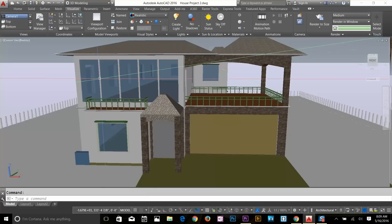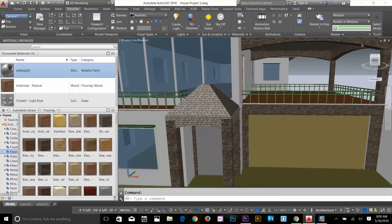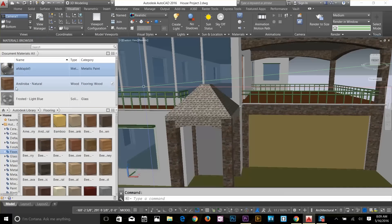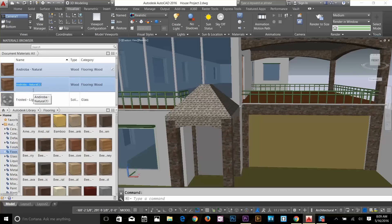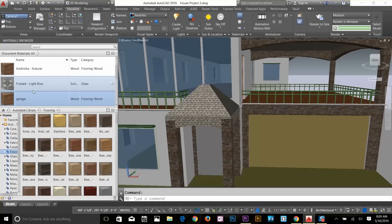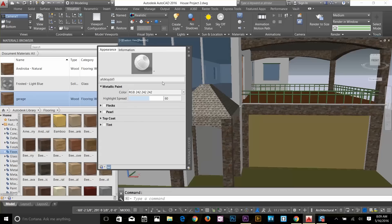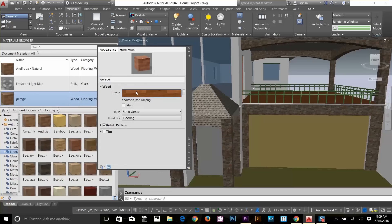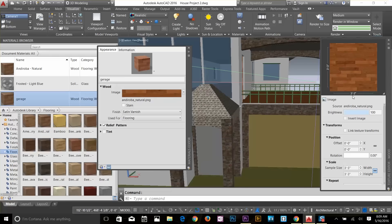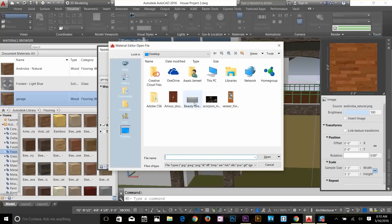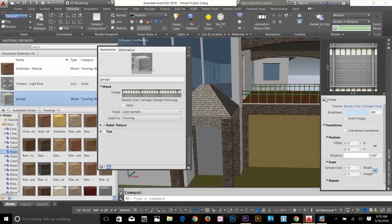I've applied a few materials on my drawing. Now we're going to apply a garage material. Let's go to the material browser and I'll duplicate one of the existing materials — right-click and duplicate it, name it 'garage.' Then double-click it to edit. I've got an image here, I'll click on that image, which gives another dialog box with the image source. I'll click on it and select a garage gate material image instead.